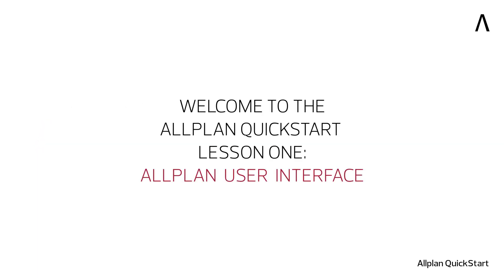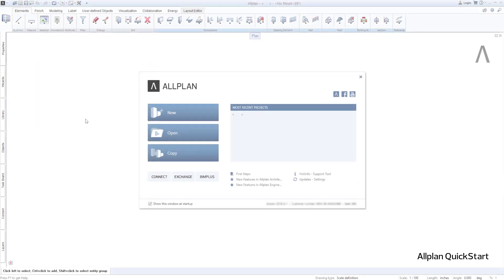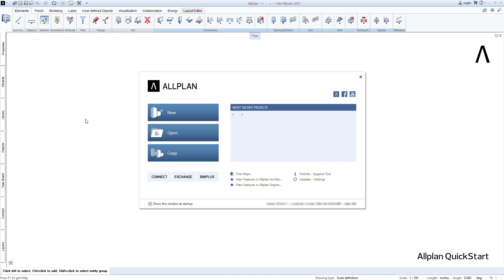Welcome to the Allplan Quick Start Lesson 1. In this brief lesson, I will show you the user interface and most important elements in Allplan.